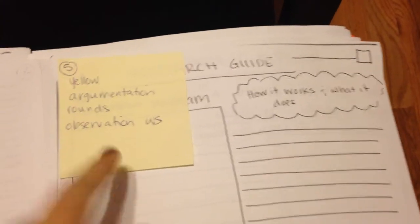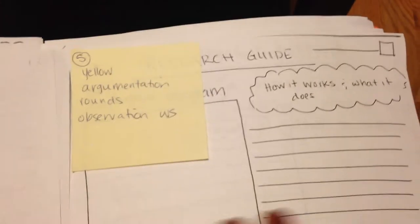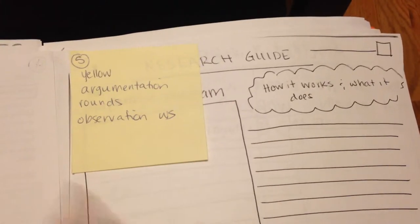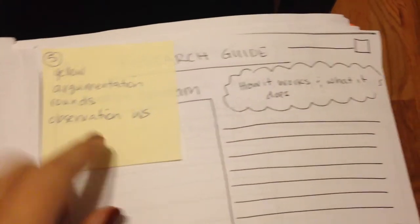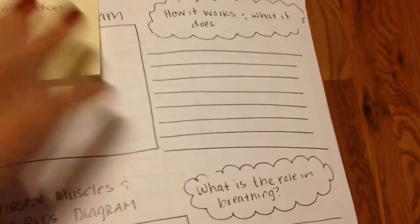I don't have a copy, but the day that we did the argumentation rounds, you should have that worksheet about your observations as five. And then six is your research guide.